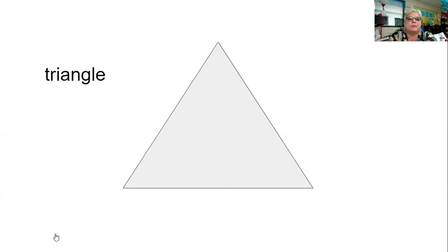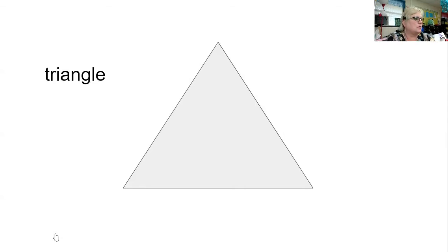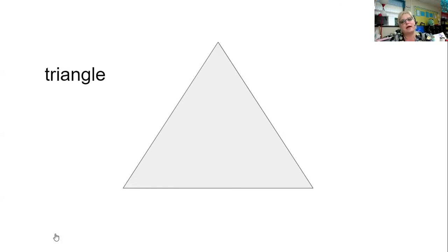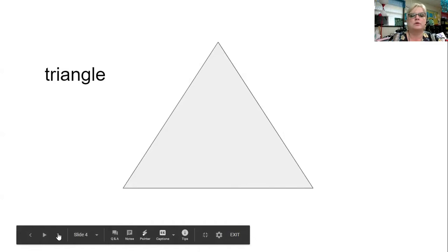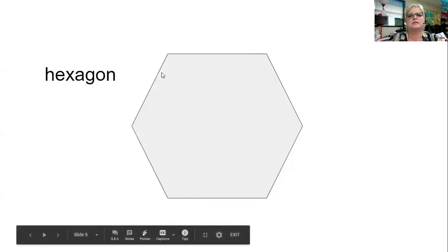Triangles — we see triangles in road signs. Mountains are kind of triangular shaped. Looking in my room, in the blue chairs you sit in there's an upside-down triangle in the back of the chair. Think about where you see shapes in your house — circles, squares, triangles.